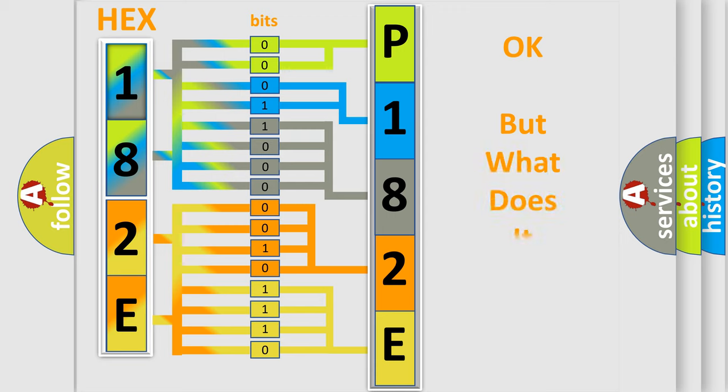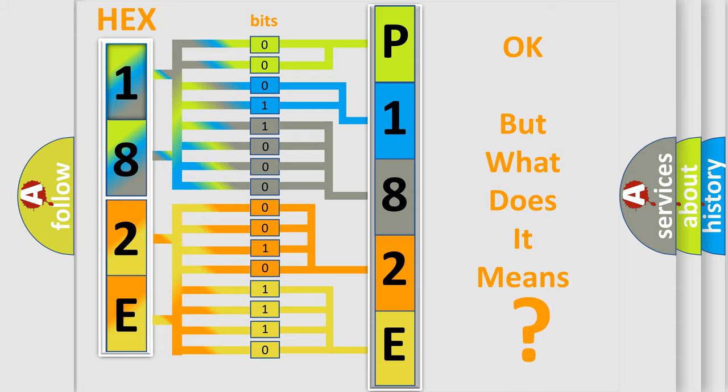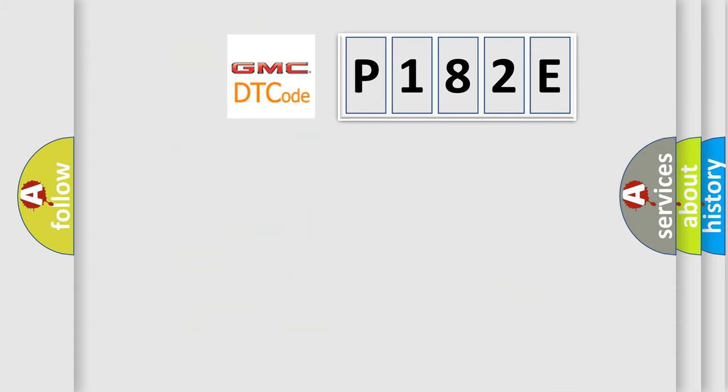The number itself doesn't make sense if we cannot assign information about what it actually expresses. So, what does the diagnostic trouble code P182E mean specifically for GMC car manufacturers?